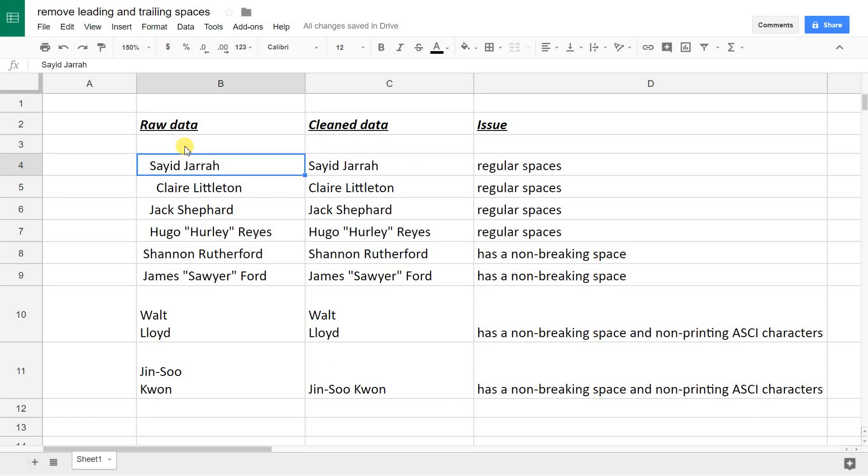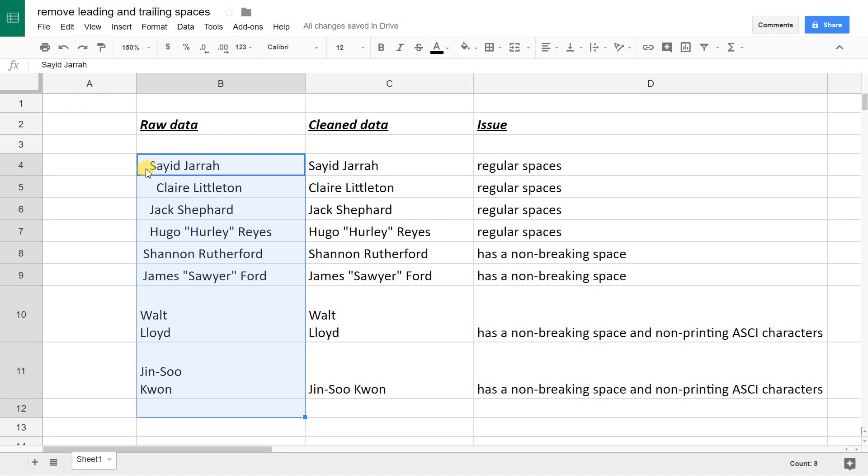If you're using Google Sheets and you have a column of data like this one here on the left, if you look at it, it has leading and trailing spaces. There are spaces before some of the letters or spaces after that you want to get rid of. I'm going to show you steps to get that done.